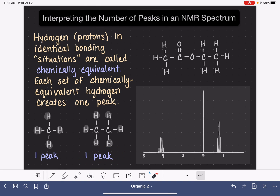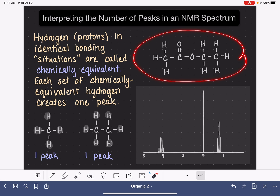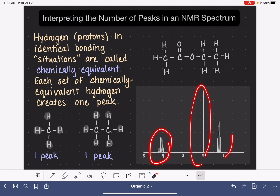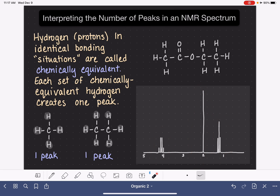Most of our molecules are more complicated than these, and most have more than one peak. Here is a molecule that is more complex — in fact, this is the molecule that generates the spectrum I've been using in the last few videos. We can see from the spectrum that it has three peaks, which means it has three different types of chemically equivalent hydrogens. So let's see if we can find all three types.